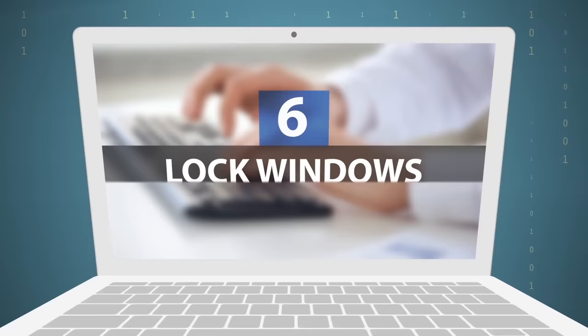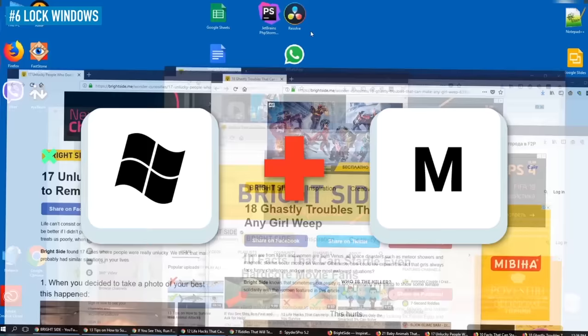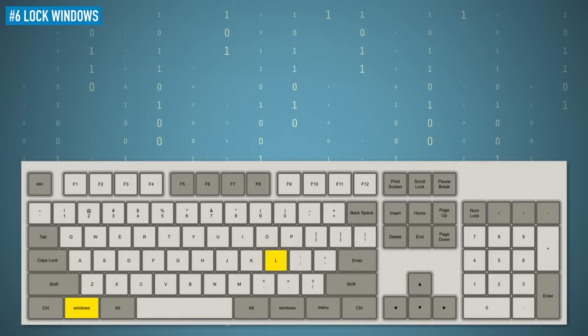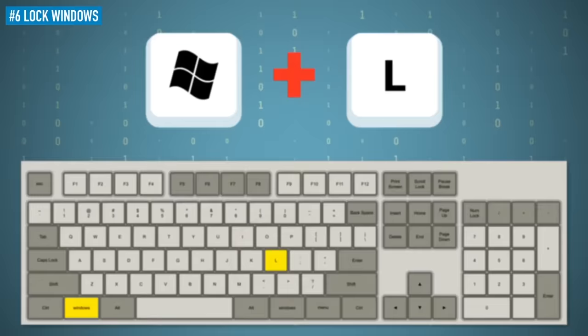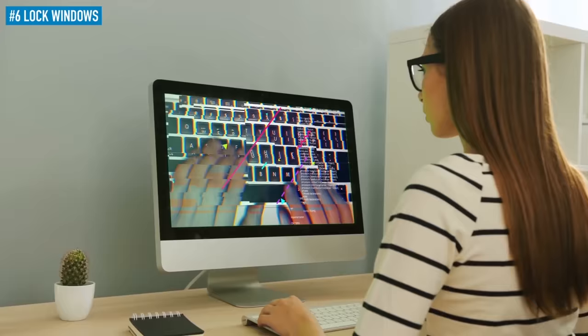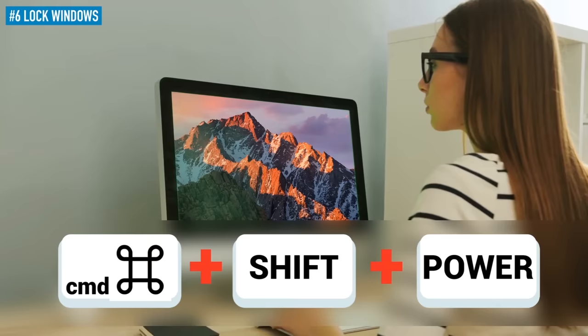6. Lock Windows. Minimizing Windows is cool, but what if you need to lock Windows itself? Not a problem. Clicking the Windows logo key together with the letter L will do the trick. To resume, you'll have to enter your Windows password if you have one. Mac users can enjoy this function too by pressing Ctrl, Shift, and Power at the same time.